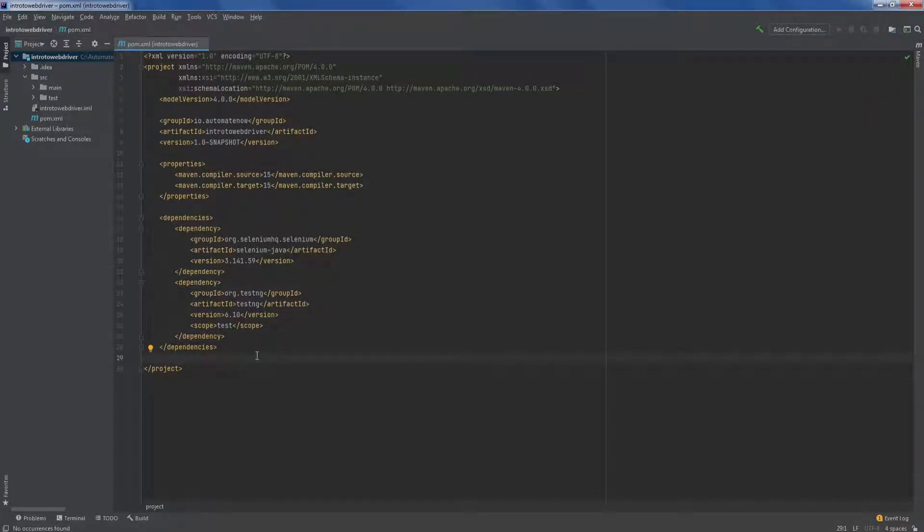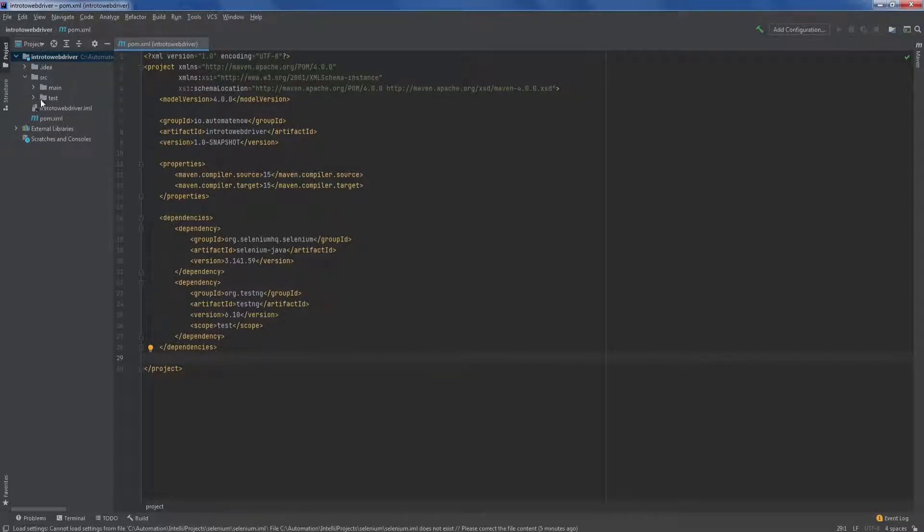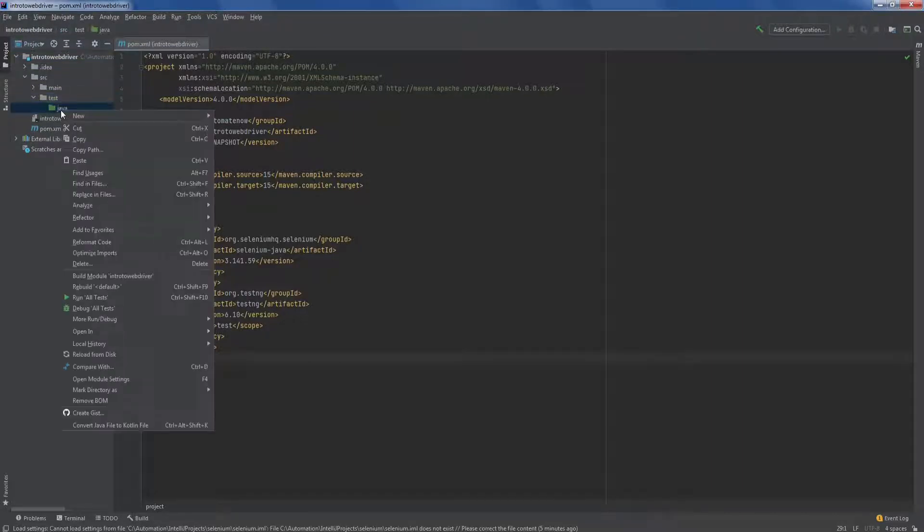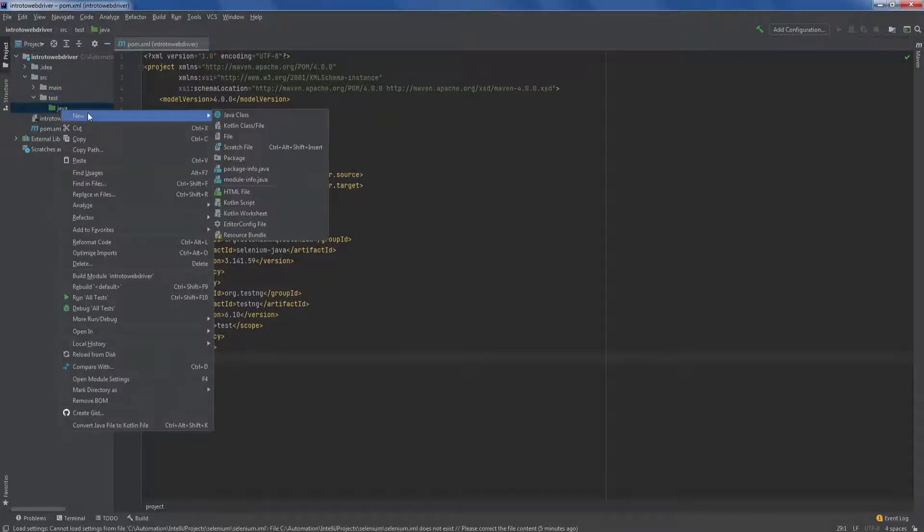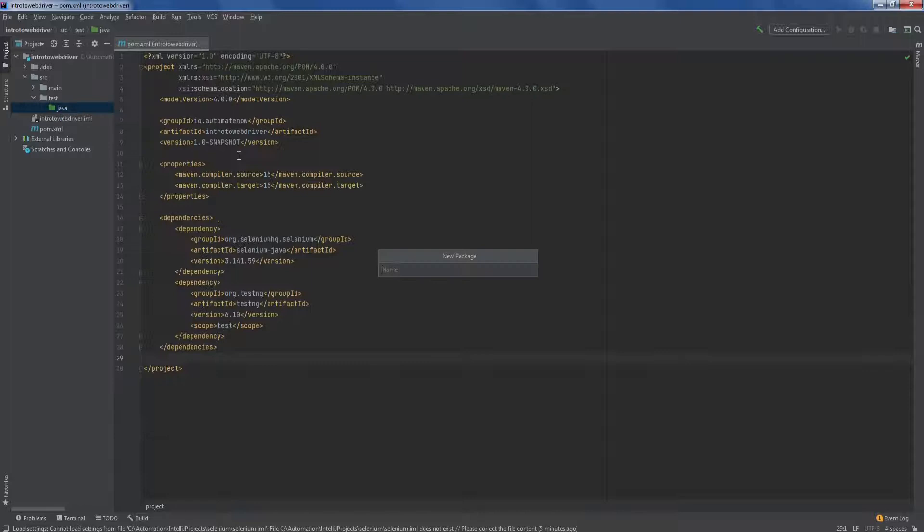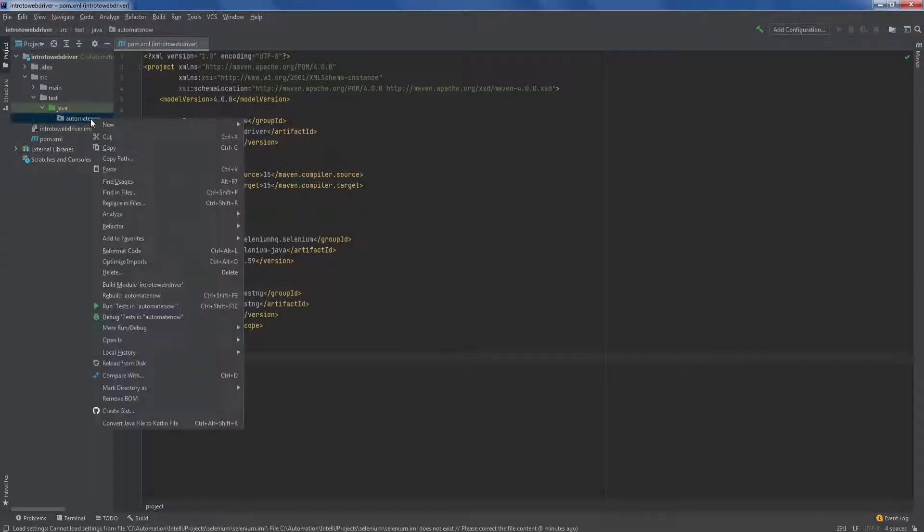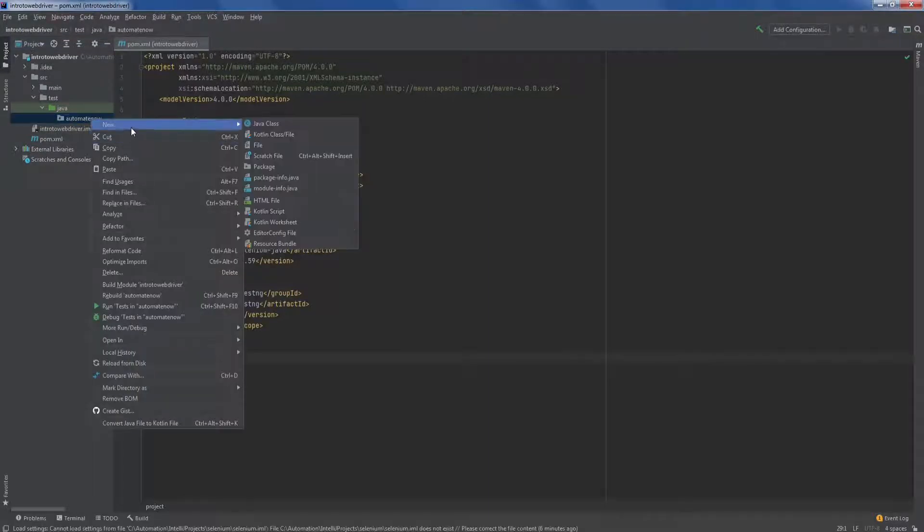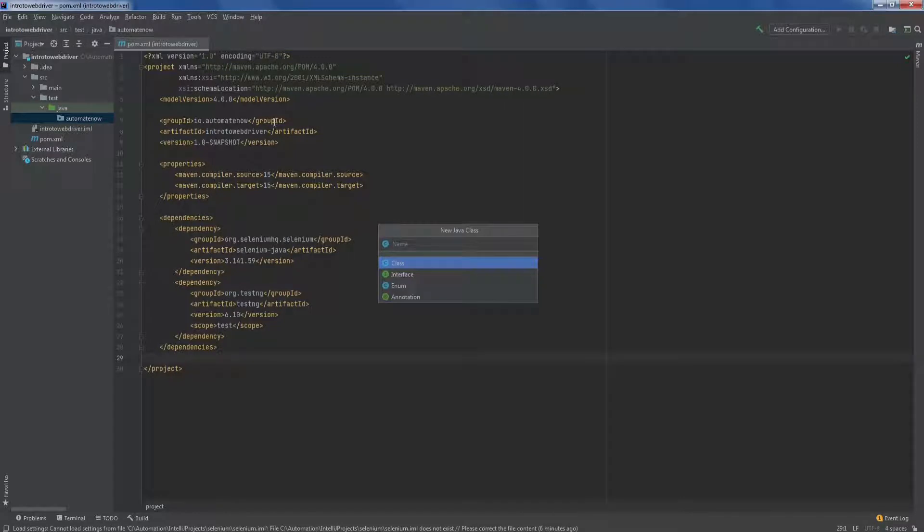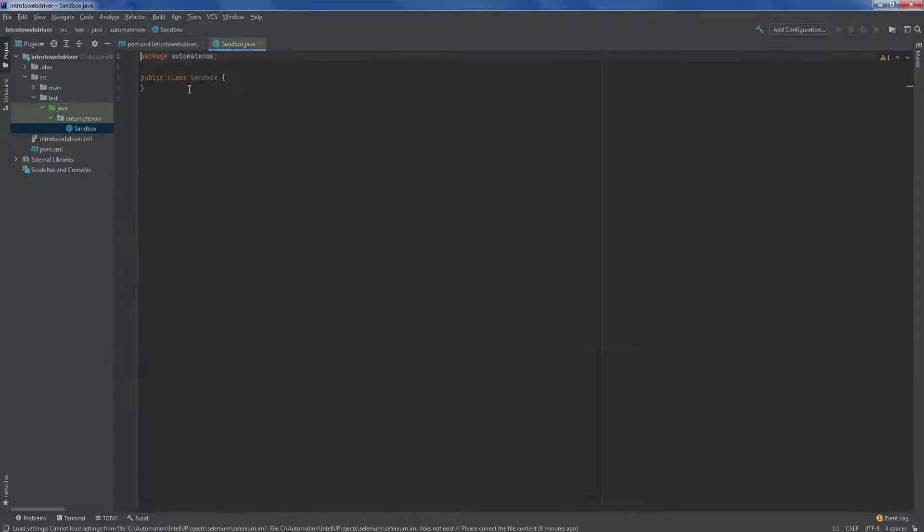Alright, so we're done adding our dependencies. Next, we're going to go here to our project structure. I'm going to expand this test folder and we're going to right click this Java folder and say new package. The package name is going to be automate now. Now we need to add a class. We're going to right click here and say new Java class and we're going to call it sandbox. Then hit enter. Notice that it's a common practice to use a capital letter for your class name.